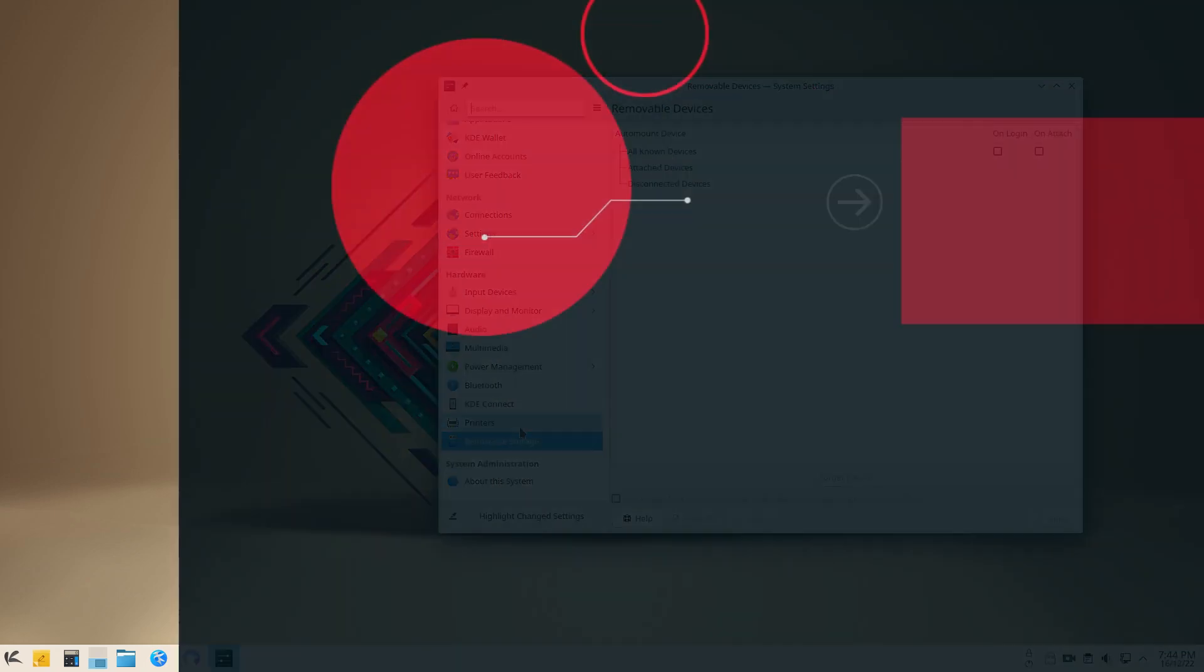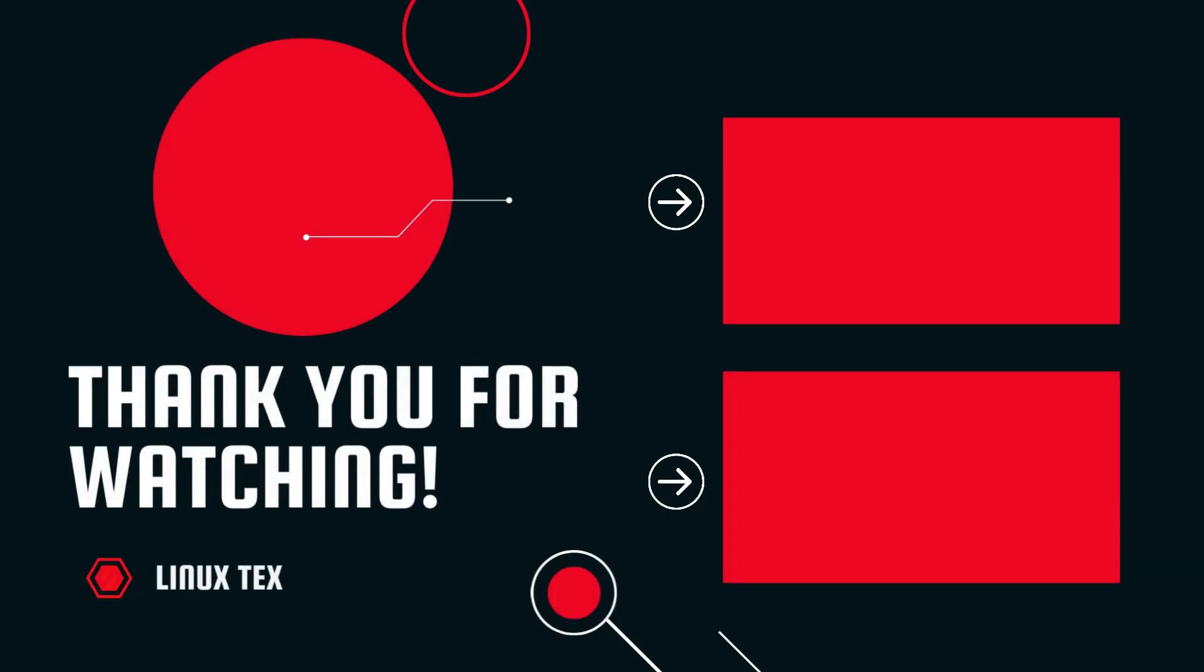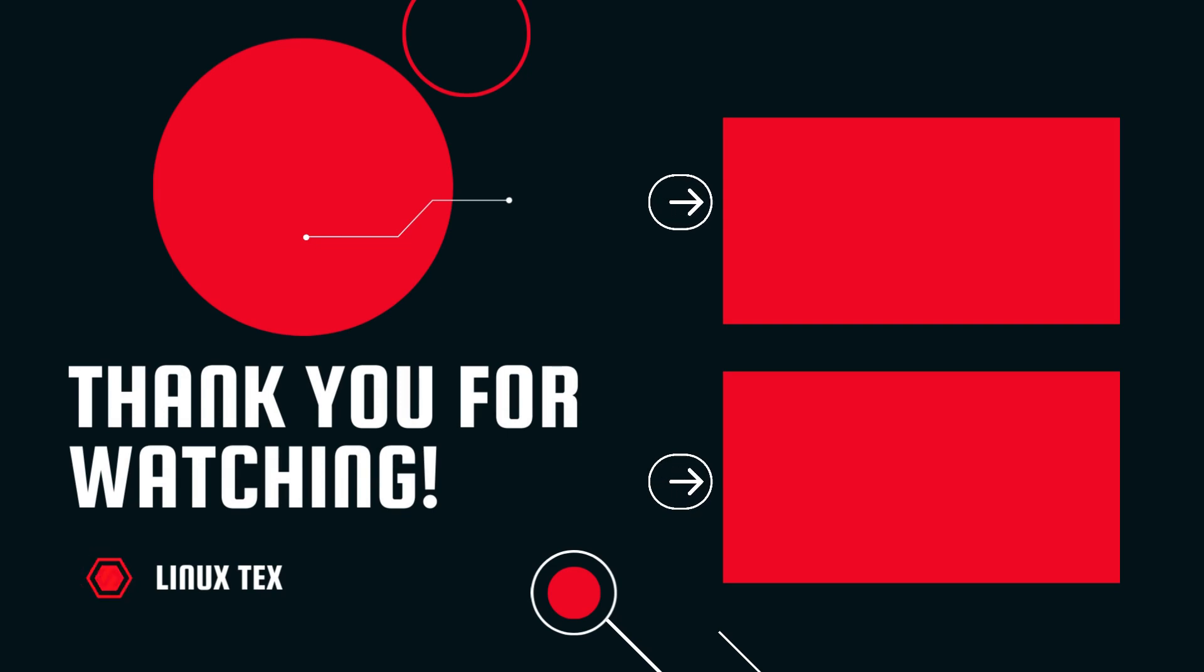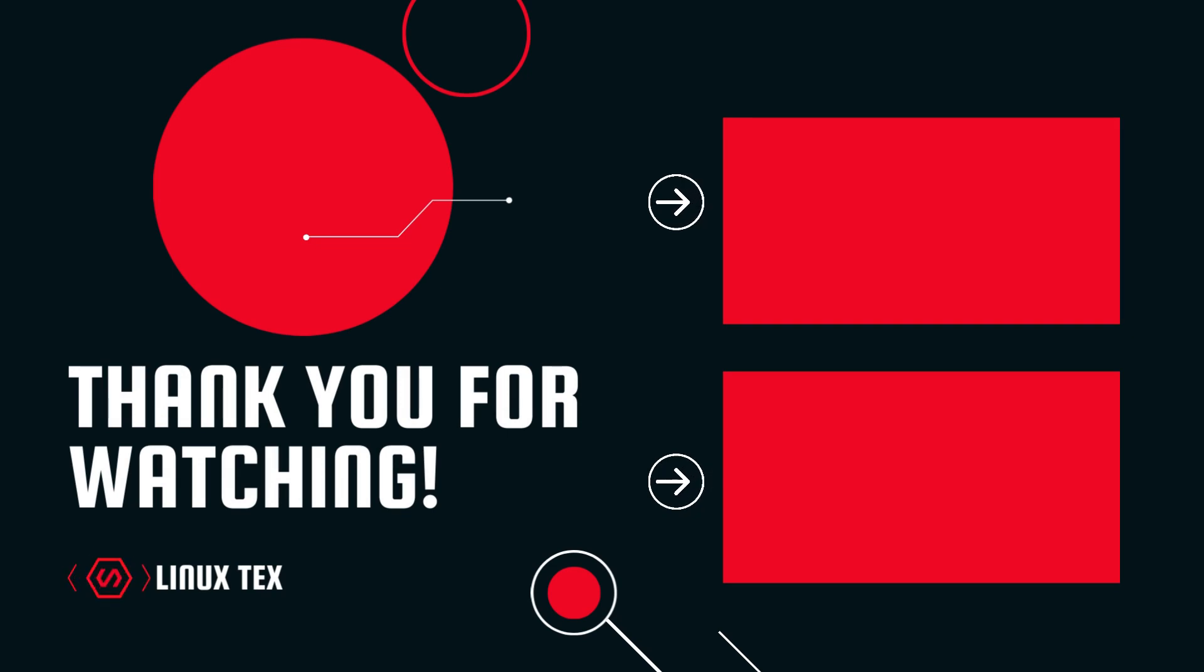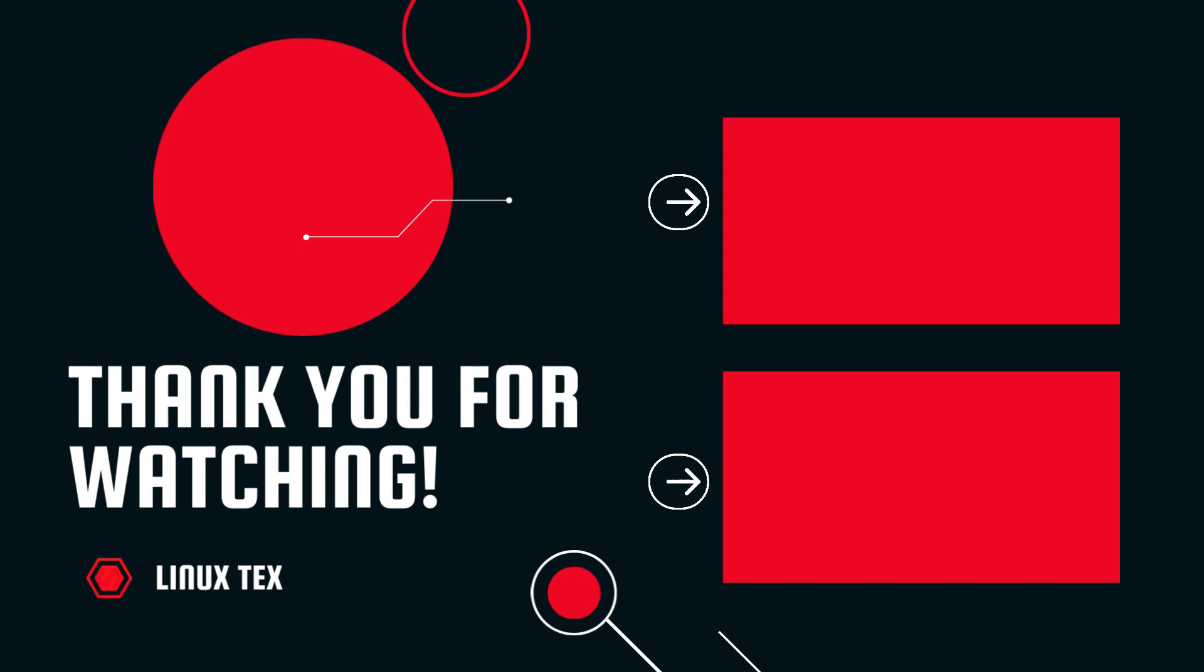Well, if you enjoyed this video, definitely consider subscribing to the channel. And if you're interested in learning Linux with me, use the link in the description below to sign up for a free demonstration. Next up, check out the top 15 must-have Flatpak apps that will supercharge your Linux experience. You'll really enjoy that video. This is Linux Techs. See you in the next one.